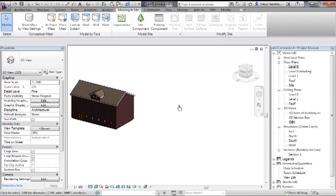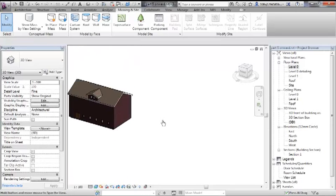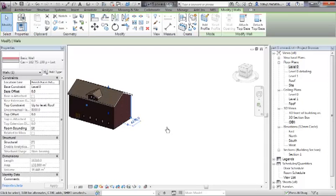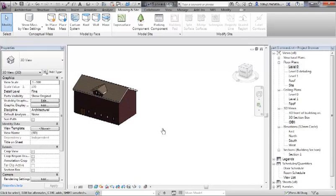We're going to look at a couple of other ways of bringing in terrain, and this has more to do with if you had gone out and done a survey or you used a surveyor's company to provide you with information about a site. You could ask for that information in a couple of different ways to come into a Revit environment. One way might be contour lines drawn in AutoCAD, for instance as polylines set to a height, or you might use what's called a CSV file. We'll have a look at both methodologies.